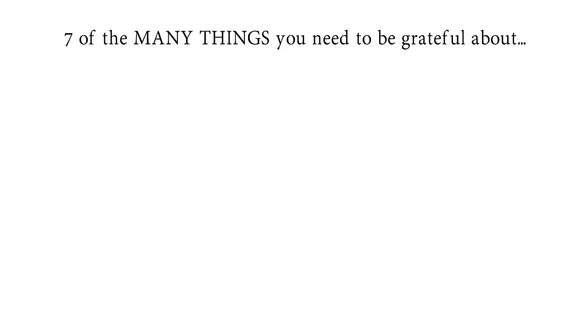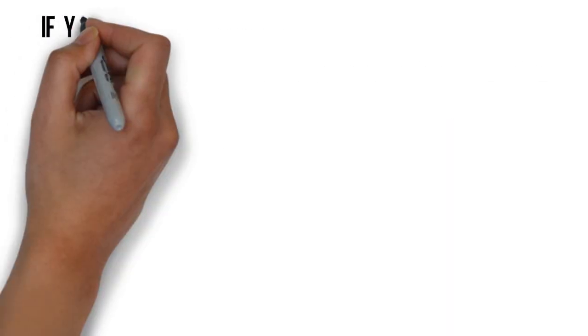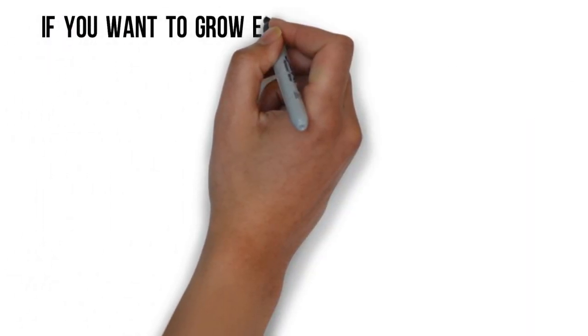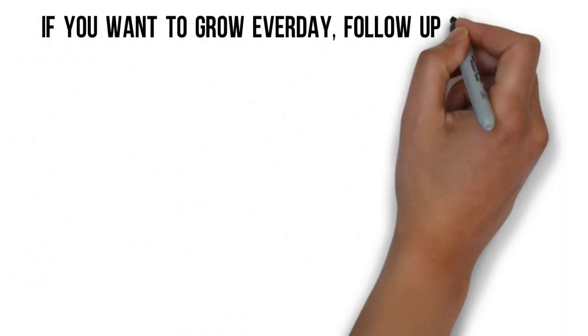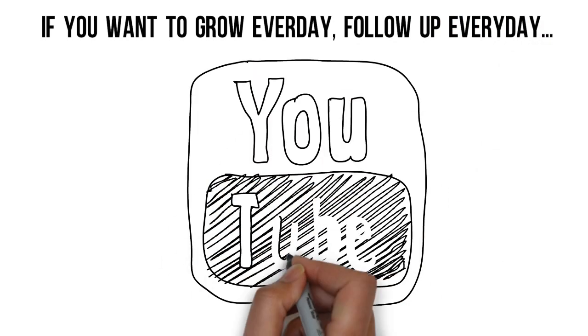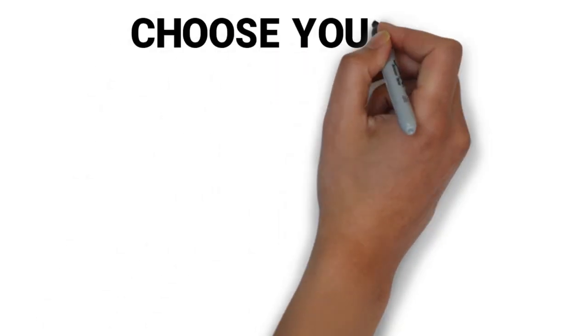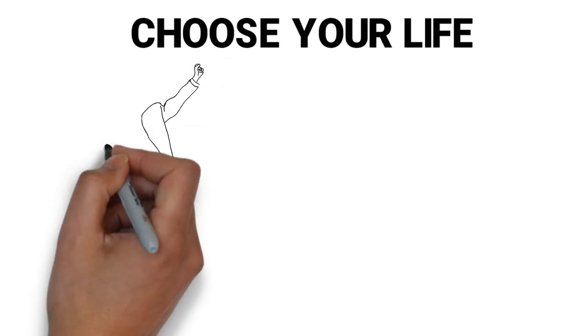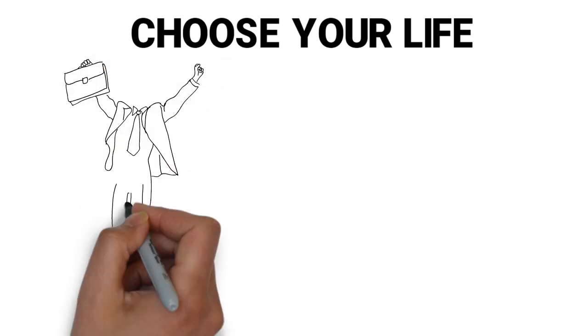So these are the seven things from many things that you need to be grateful about. Be grateful. And if you want to grow, if you want to grow every single day, if you want to become more aware, you know what to do. So choose your life right now.